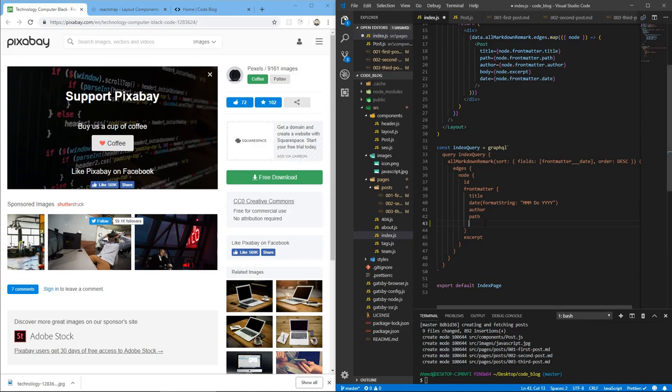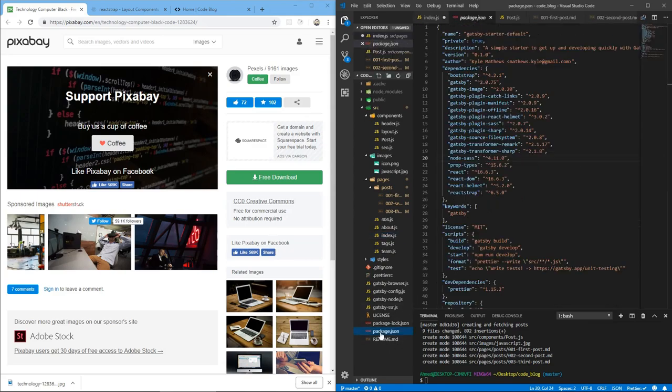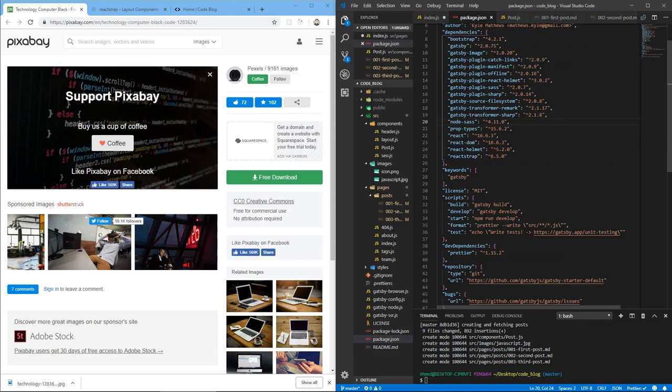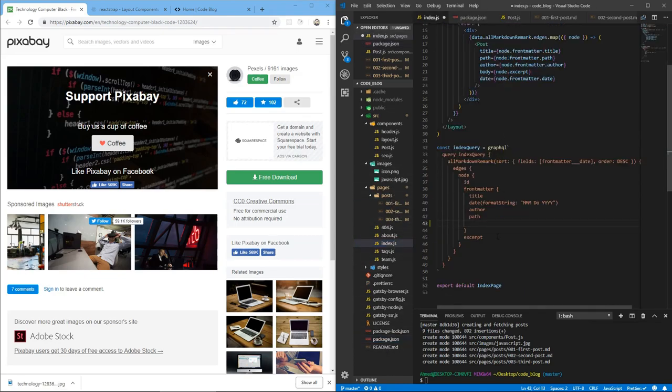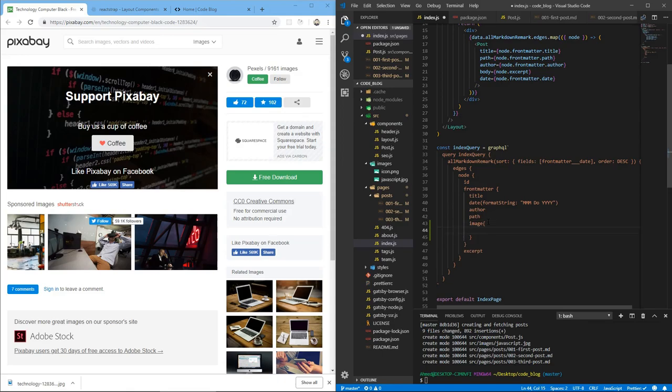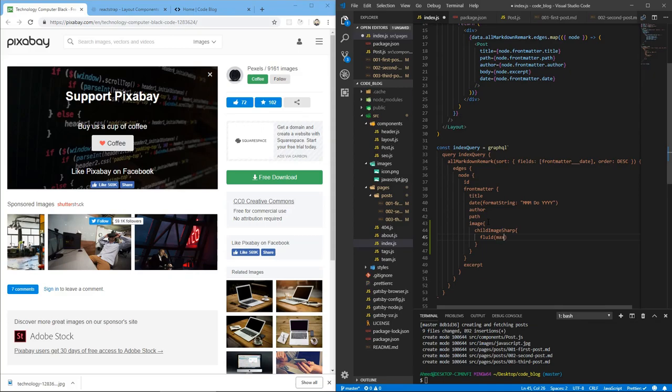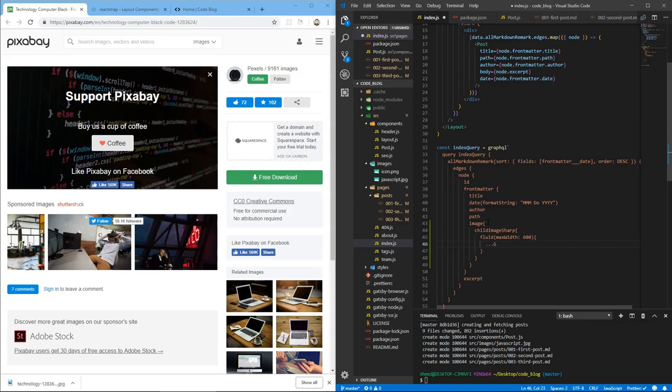Now we're going to use this library called Gatsby image, which comes already installed. If you can see here, yeah, Gatsby image right here. And Gatsby plugin sharp, this plugin is going to do something behind the scenes to optimize the image. So we add in the front matter fields, we add the field image, and we add inside of that child image sharp, and inside of that a property called fluid, which can take some information about the image. Let's set the maximum width of 600. And this will cap the width of the image. So even if you have a large image, it's going to scale it down and reduce the resolution to optimize performance, basically. So let's spread Gatsby image sharp fluid.